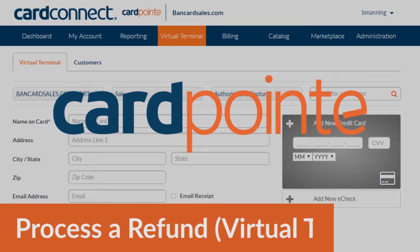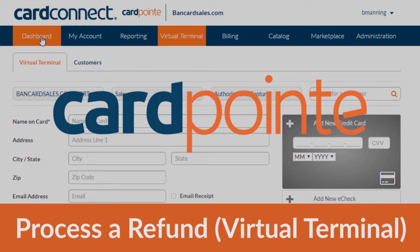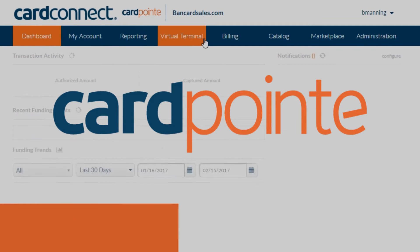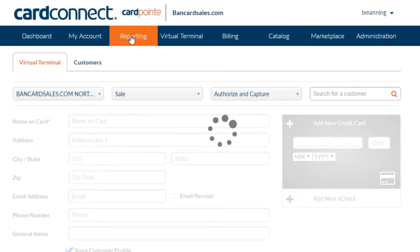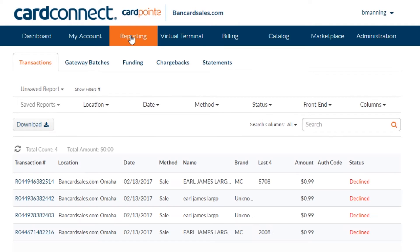If you need to process a refund within the Cardpoint virtual terminal, this is how you do it. Once you're logged into your account, click on the reporting tab and it will default to the transactions sub tab.